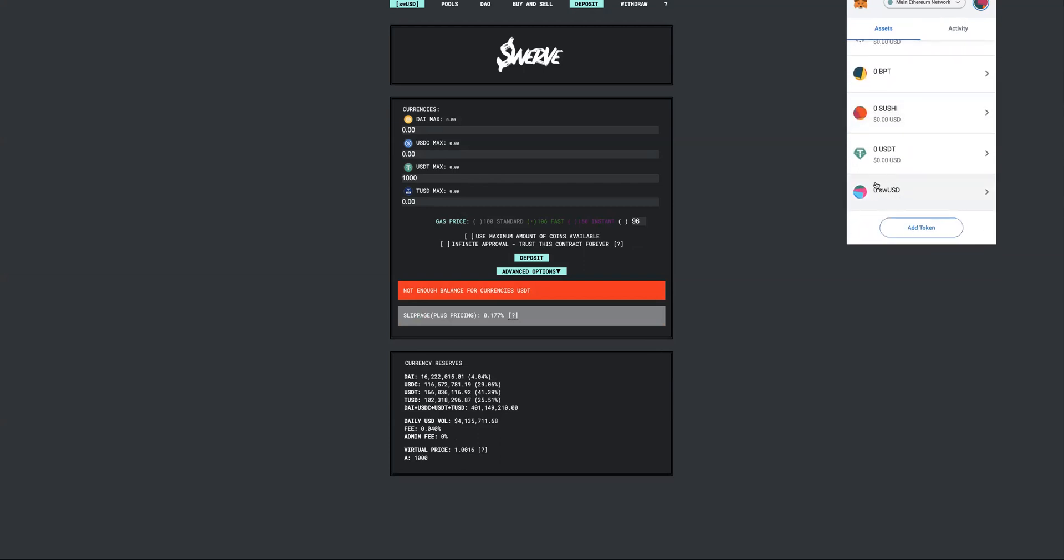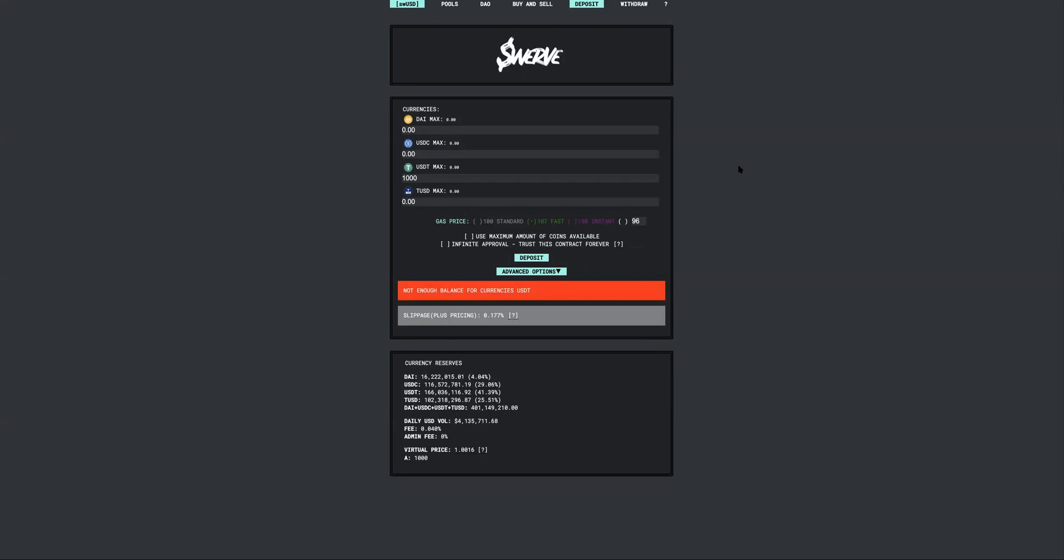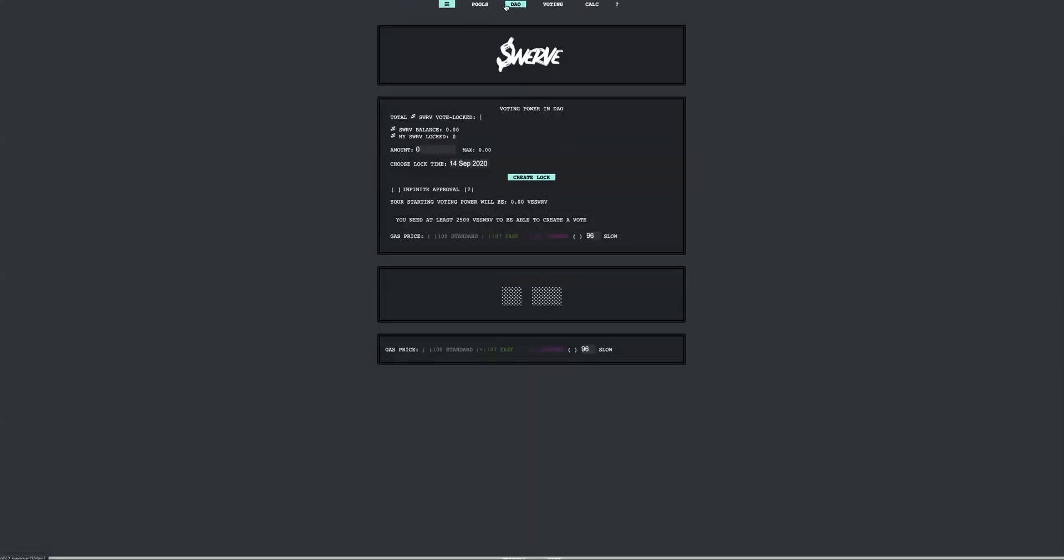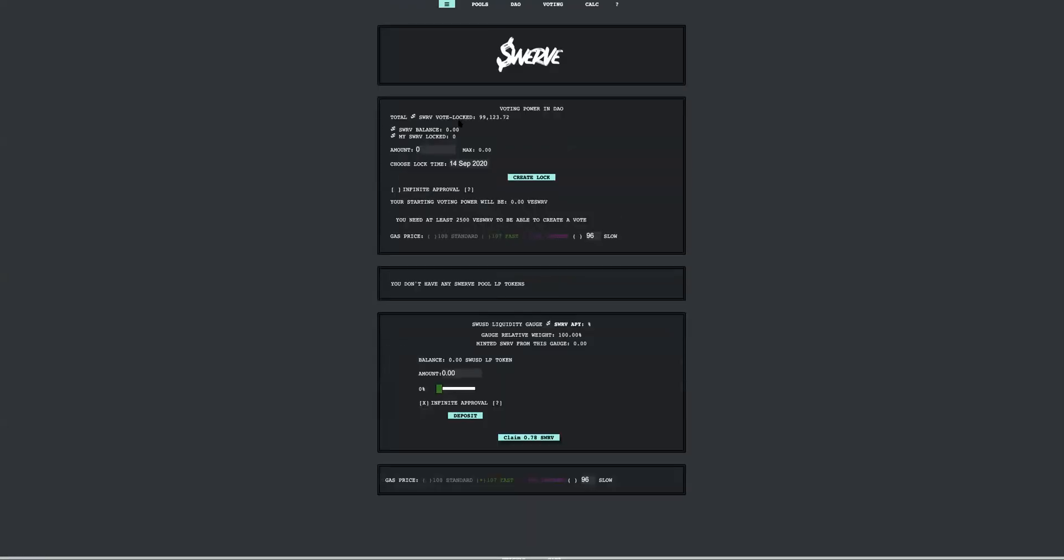You will get this token back which is a Swerve USD, and once you have this what you want to do is to start really earning the APYs. You need to go to the DAO tab and lock your Swerves here. Put in whatever amount that you have in terms of Swerve and then hit create lock. Once you do that, you will start to earn the juicy APY.